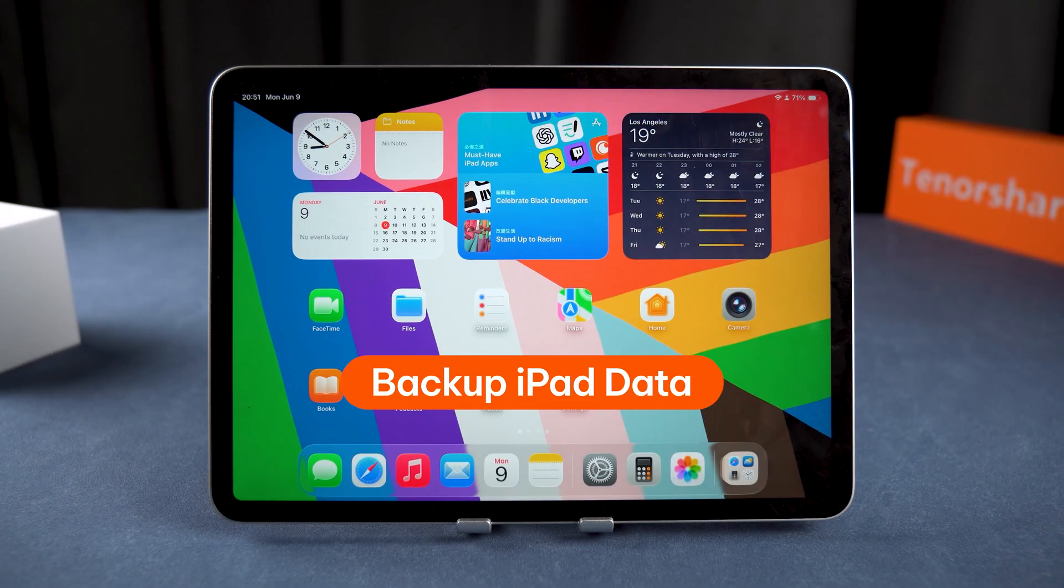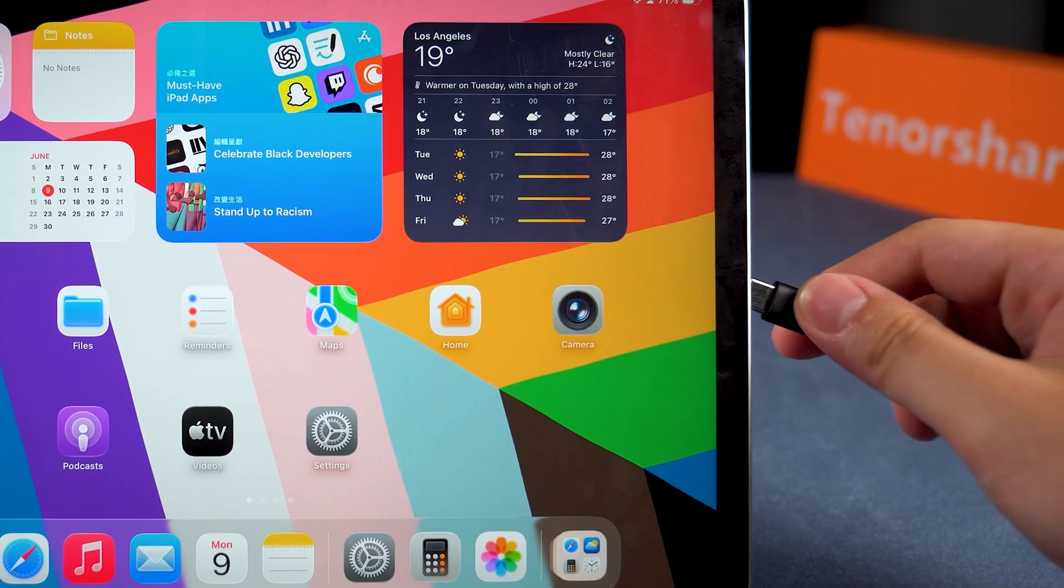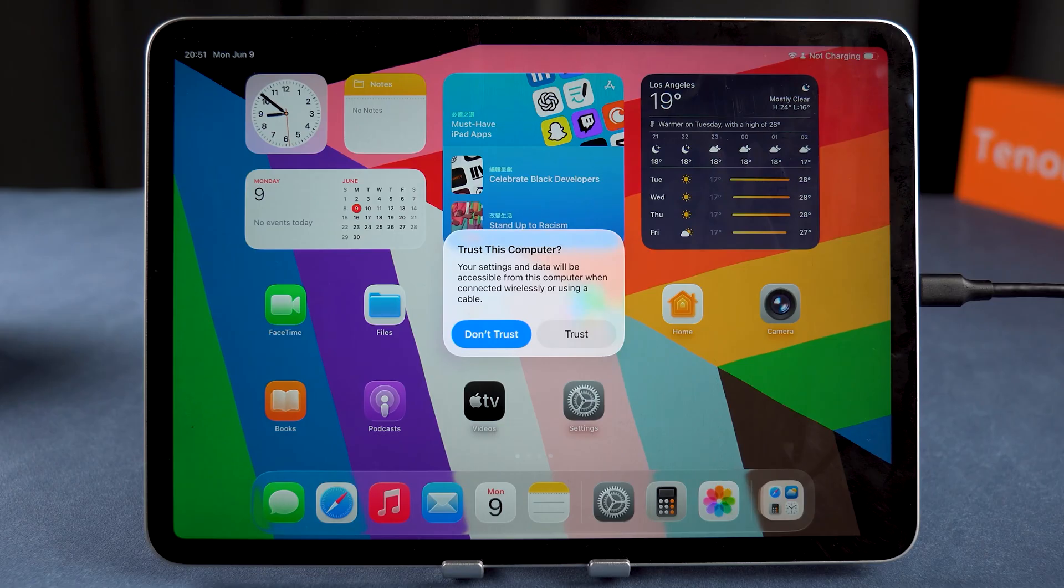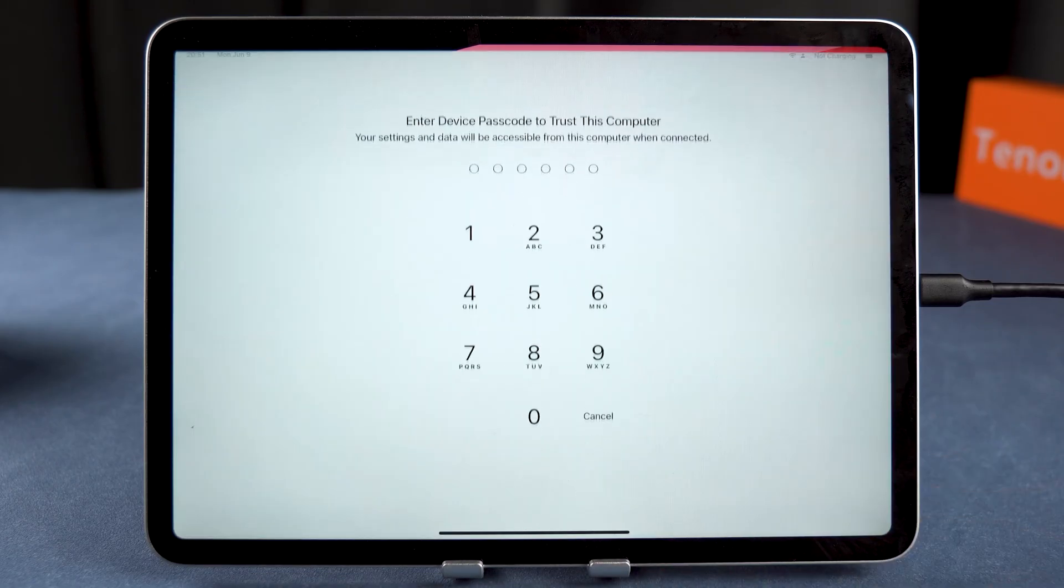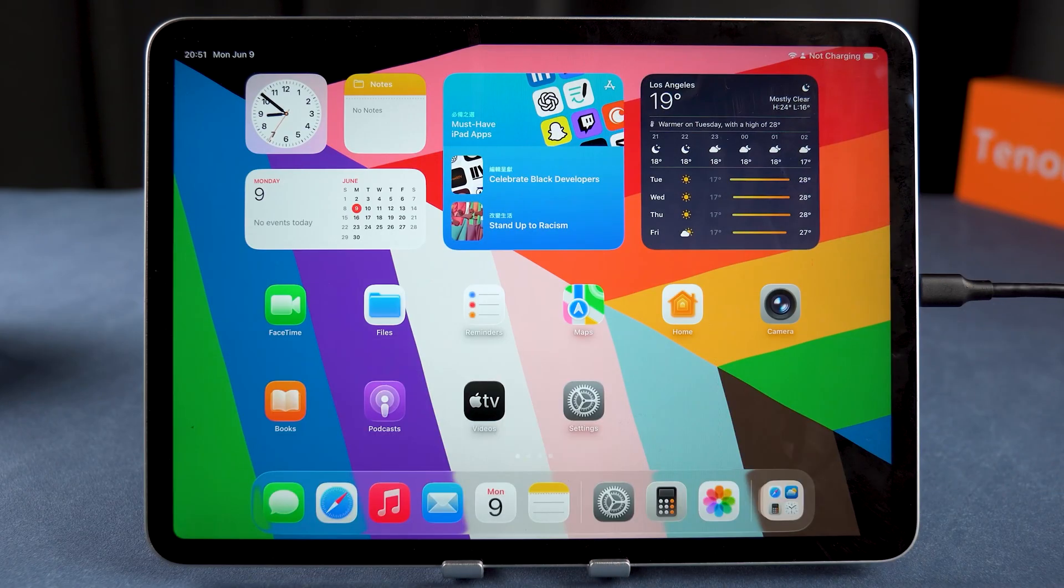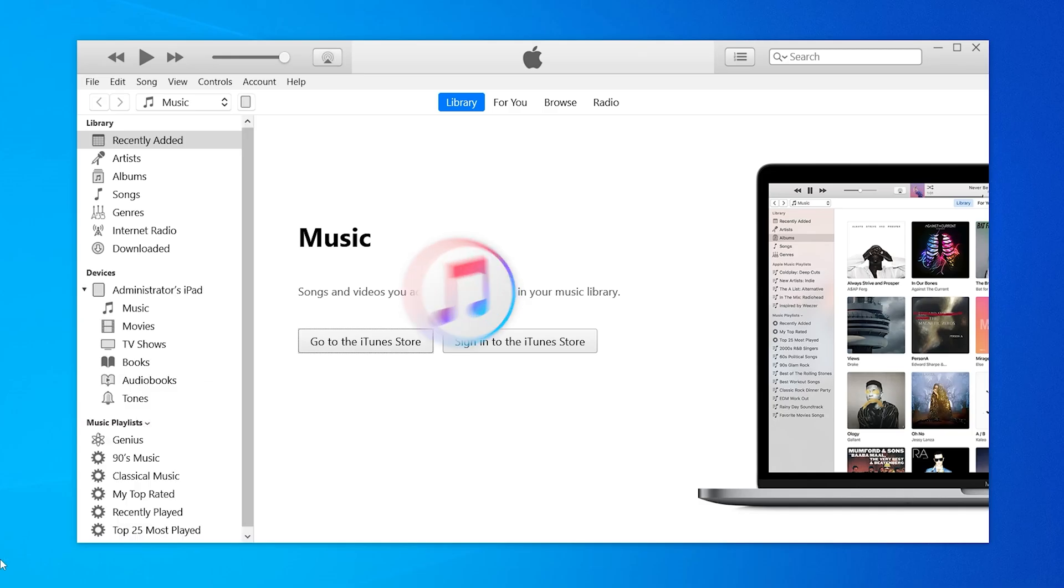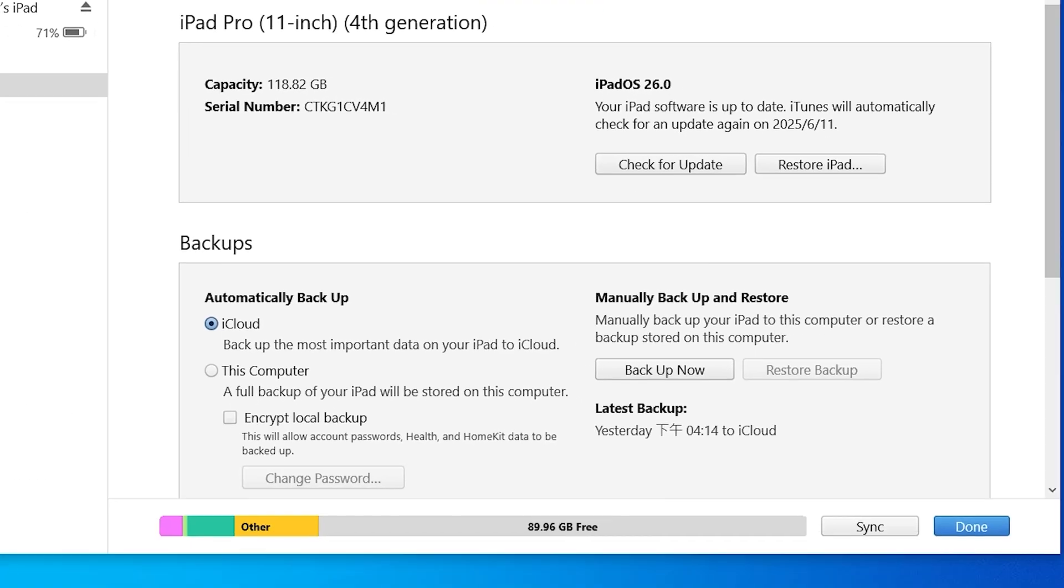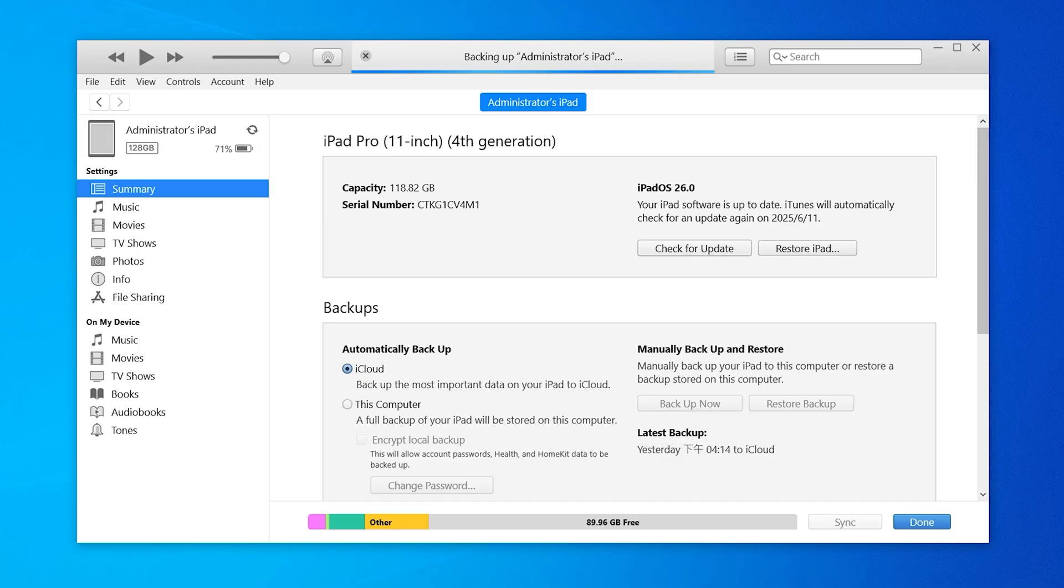First things first, back up your iPad to avoid losing any data. Connect your iPad to your computer. If you see a prompt asking you to trust this computer, tap Trust and enter your passcode. Now open iTunes on your PC or Finder if you're on a Mac. Click the device icon here, and then select Backup Now. This will make sure all your data is safe before we start the downgrade.